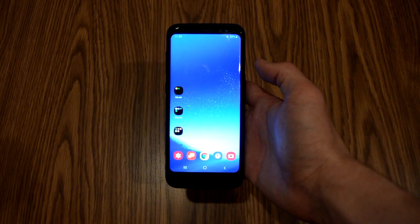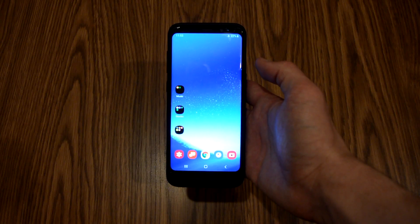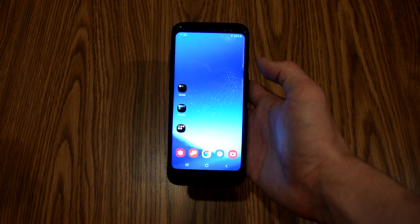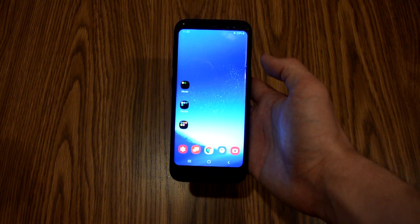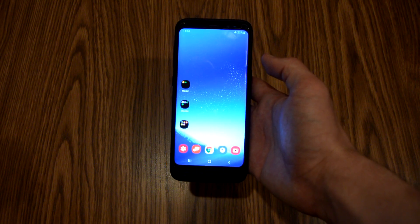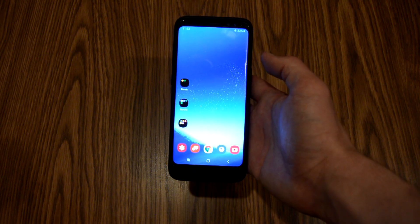What is going on YouTube? Just helping you out here, and for today's video I'll be showing you how to lock the home screen layout on the Samsung Galaxy S8.